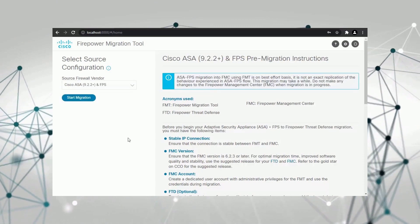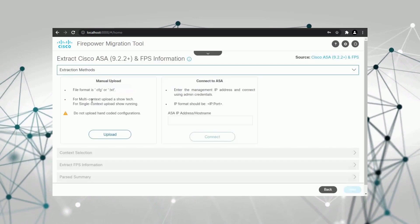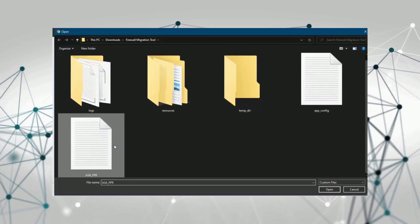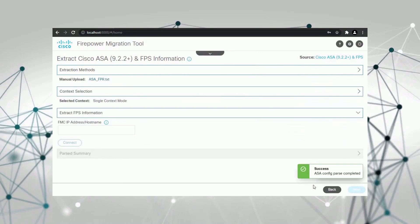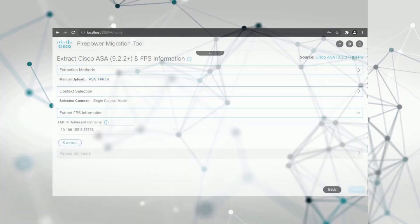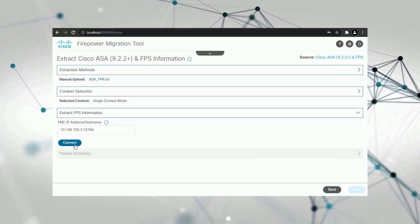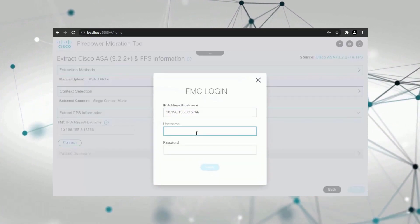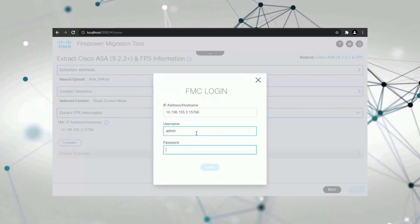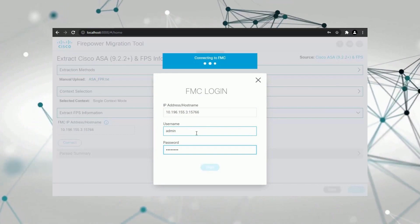Next, you choose a method to obtain the configurations from the source firewall. You can let the tool connect to your firewall and collect the configurations automatically. Or if you have it saved on your local computer, you can upload it to the tool directly. Let's upload the ASA configuration file to the tool for now.